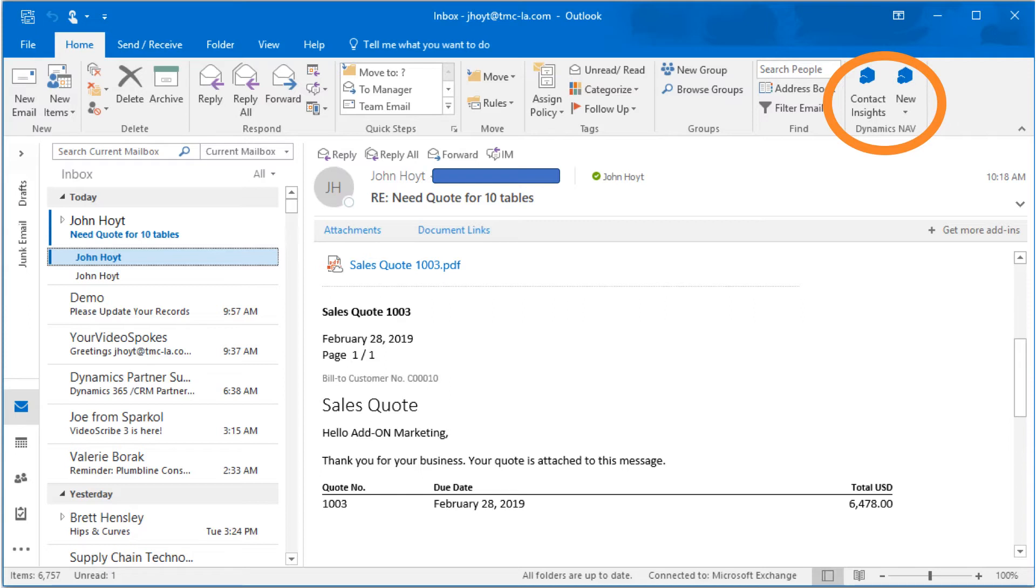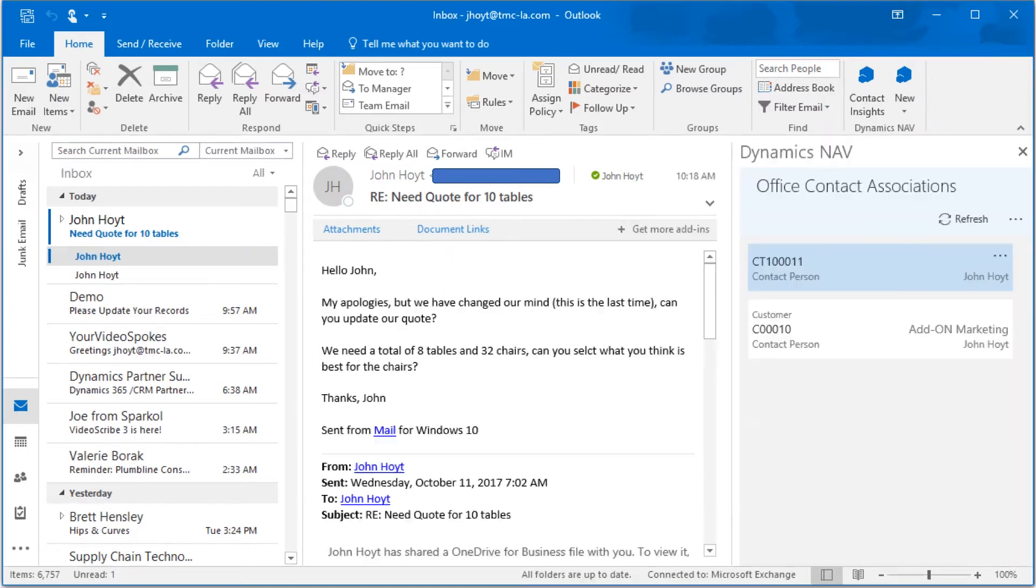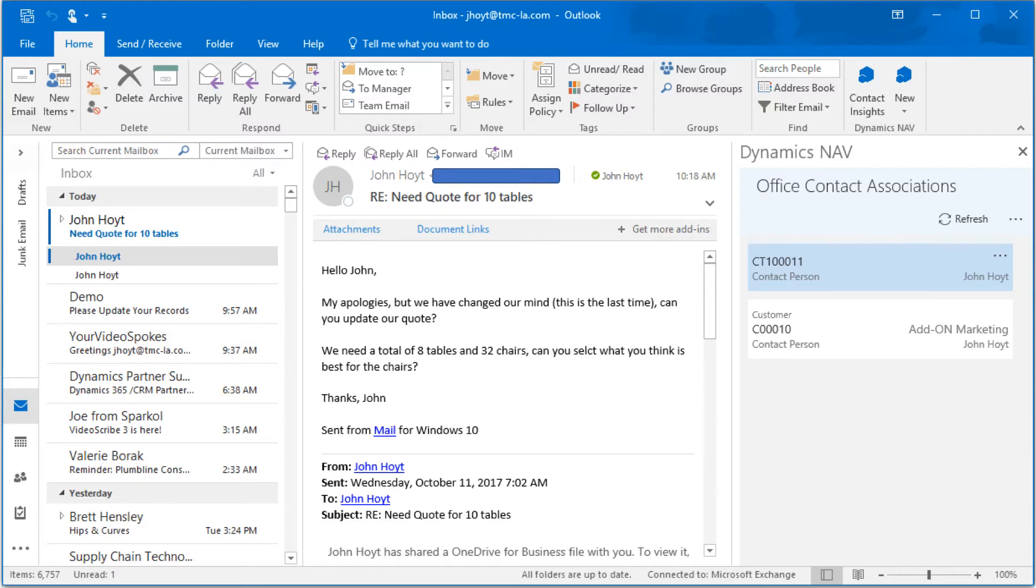The existing quote is a known value in NAV 2017, and the prior emails included the quote itself, delivered as a PDF document. Click on the Dynamics NAV 2017 links in the toolbar. Now we can see both the details on the contact person, as well as the company that he is associated with. Click on the link to the company Add-On Marketing.